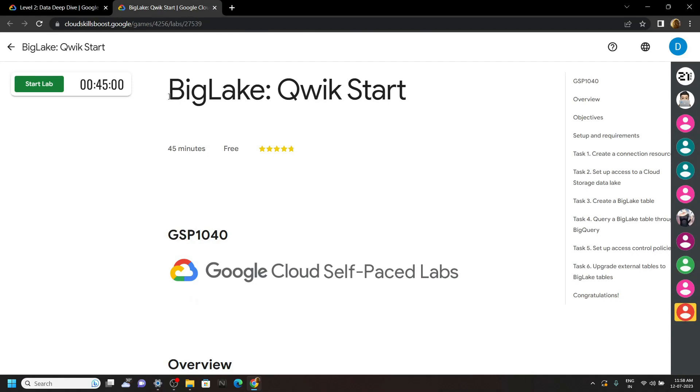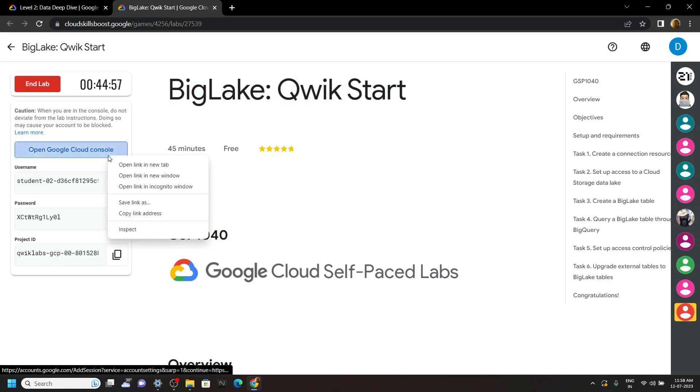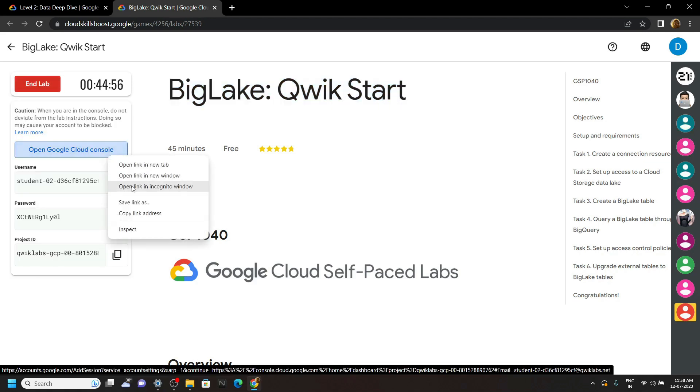Hello everyone and welcome to your channel techvine. In this video I will provide you the solution for this lab. Start the lab, now login to the cloud console using the incognito window.